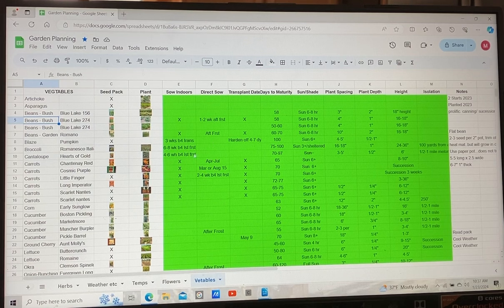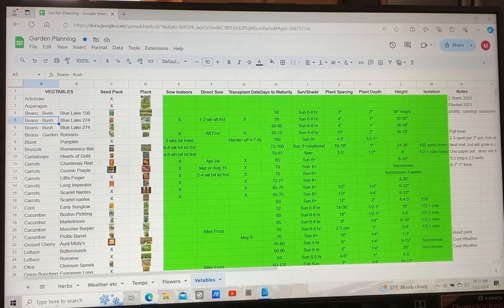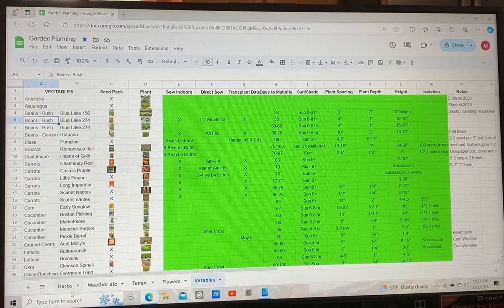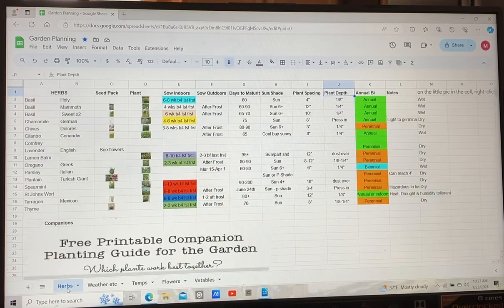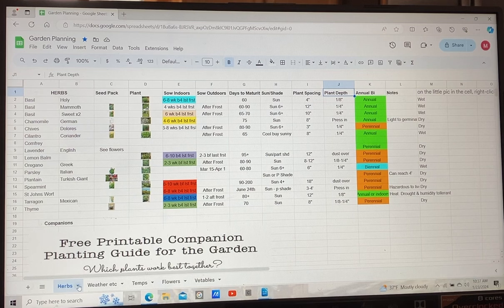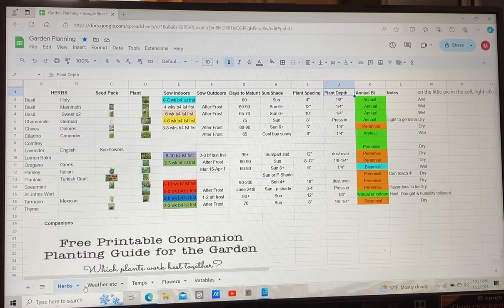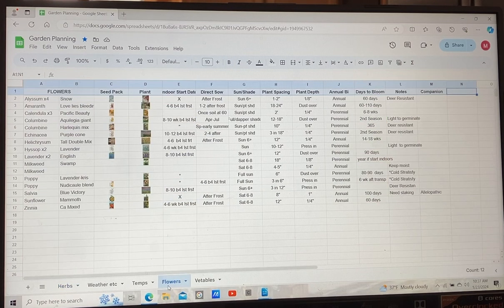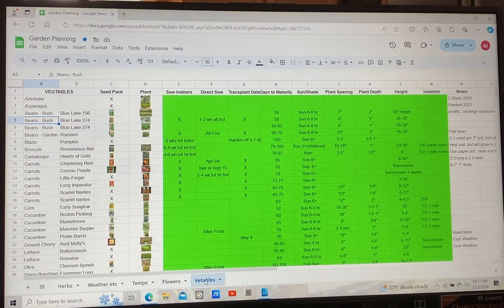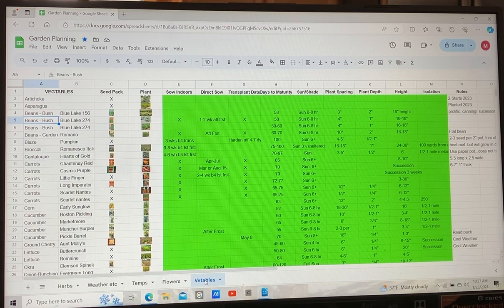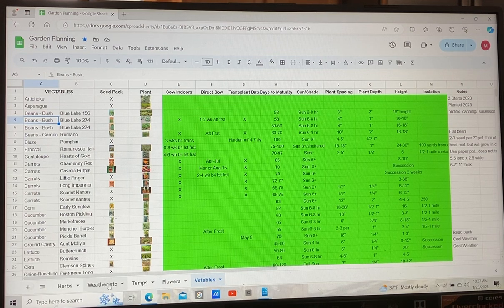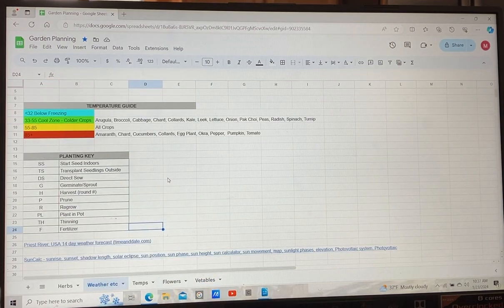Here's what I have so far. I've got several different sections so you can shoot back and forth. I've got herbs, I've got flowers, I've got vegetables, and then I've also got some weather information.